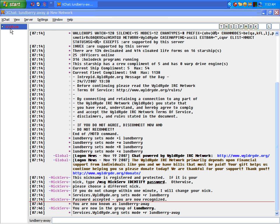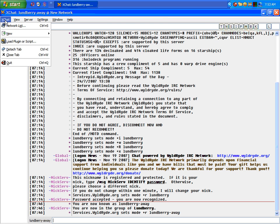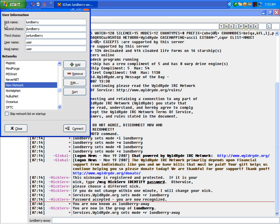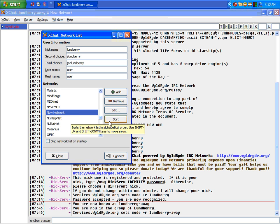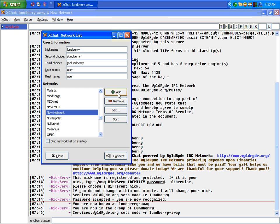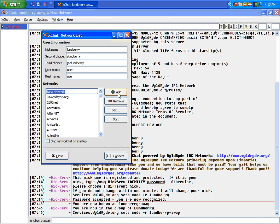First thing you want to do is when you open up XChat for the first time, you're going to be getting this window appearing. This window is the XChat network list. Since you're trying to get onto live.parillo.com, you're going to hit the add button. Then you're going to enter in something like us.wildryde.org.